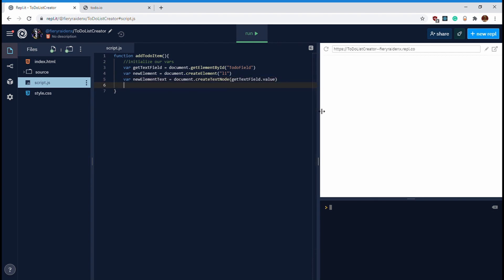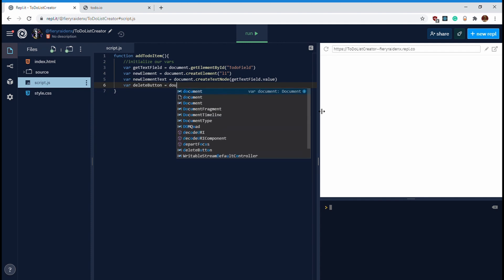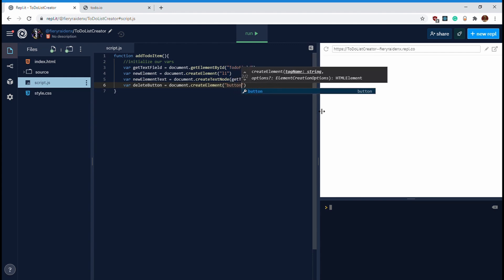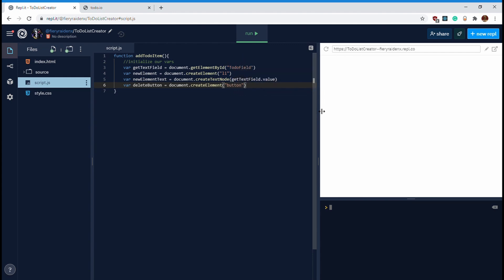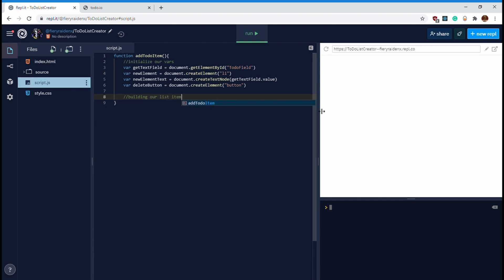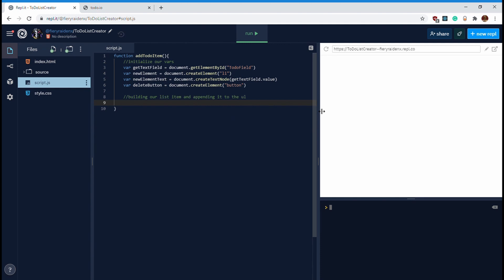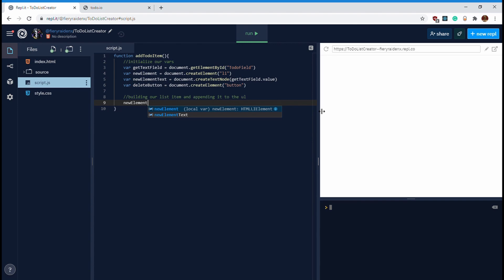Finally we need an X button, so `var deleteButton = document.createElement('button')`. Now we have our deleteButton, newElement, and textField — all variables initialized. Next we need to actually build our list element with these ingredients and then append it onto our ul, our unordered list.